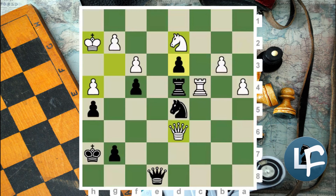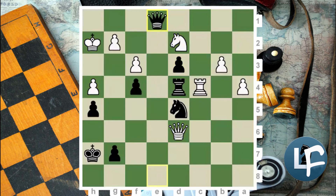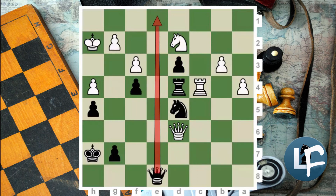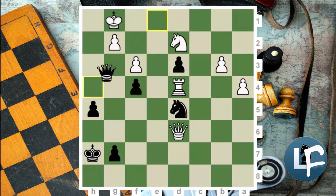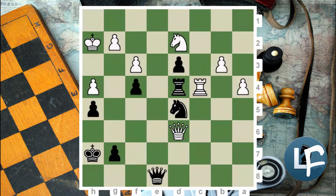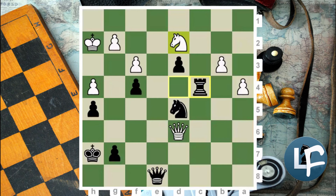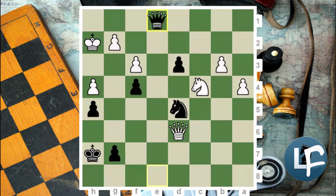I think what happened in this game is Black definitely saw the idea of Queen E1 as a primary move candidate. But what happened is they kept that line aside — maybe they didn't see what's going on and what defense White has. They saw the idea but first took on C4, trying to deflect the White knight from D2. White took on C4 with the knight, which allowed Black to play Queen E1, and then they made a draw.